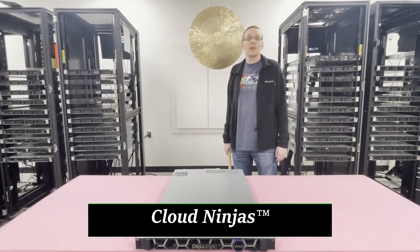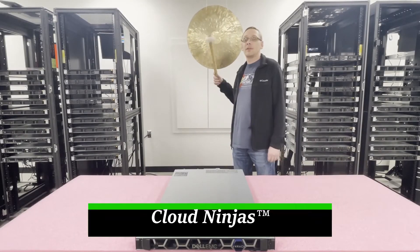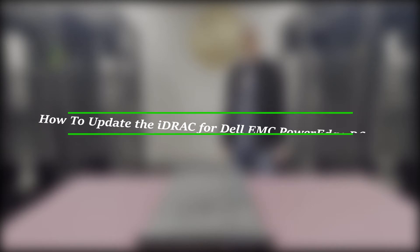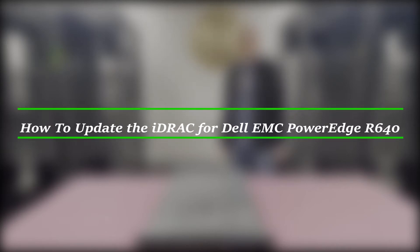Hello, I'm Scott Flowers with CloudNinjas. Today we're here to learn how to update the iDRAC on your Dell PowerEdge R640 server.